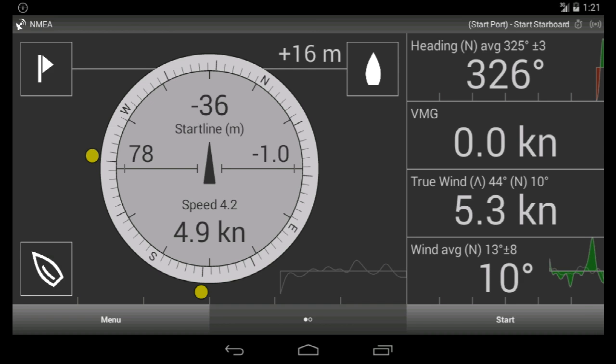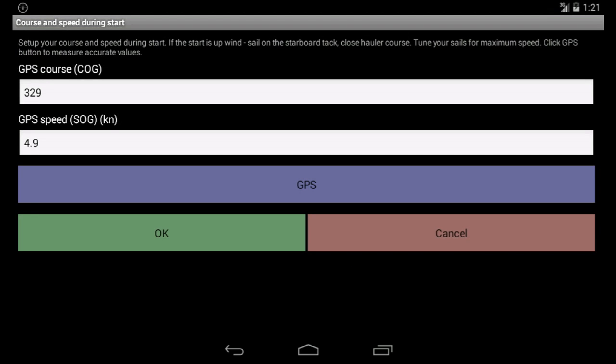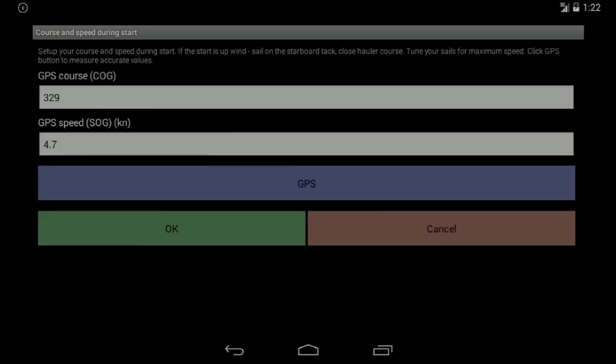To measure our starting speed and direction, we need to sail a close-hauled course upwind, tune our sails for maximum power, and click the bottom left button. Click GPS — it takes 5 seconds to read the data — and click OK to save.